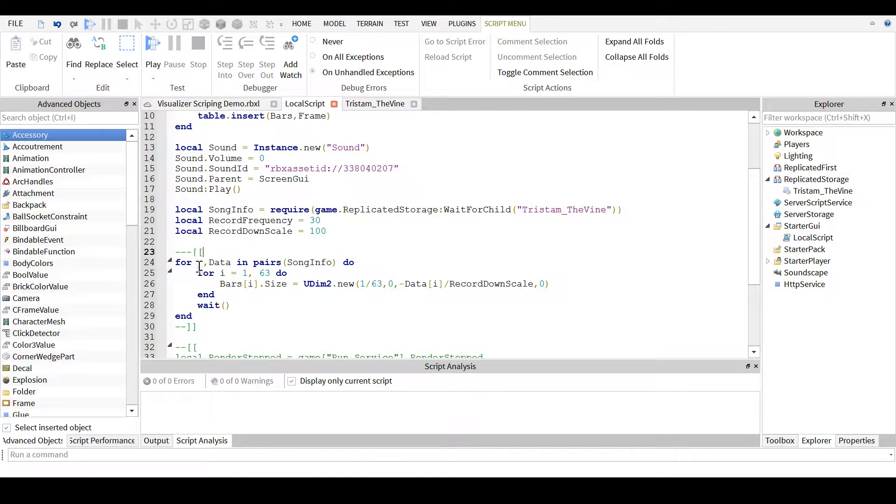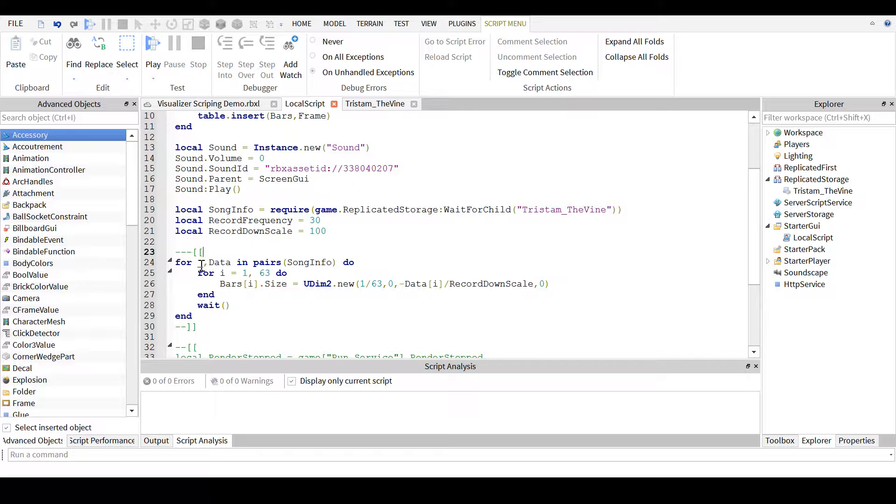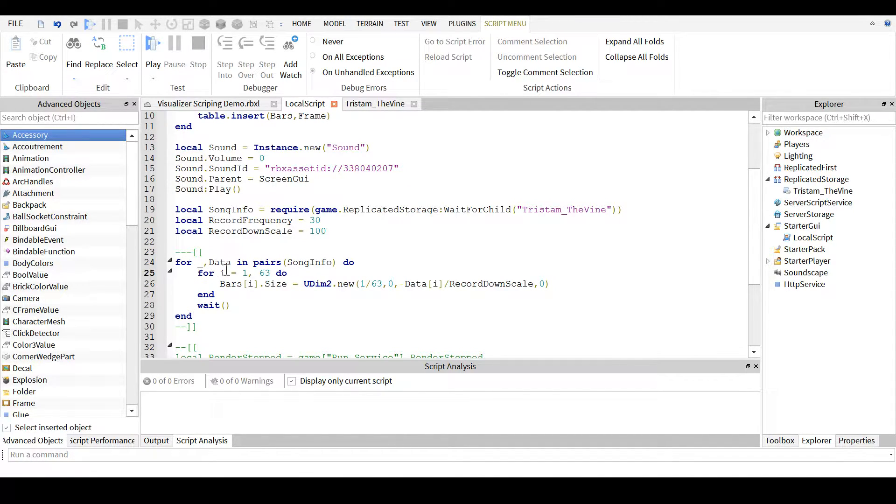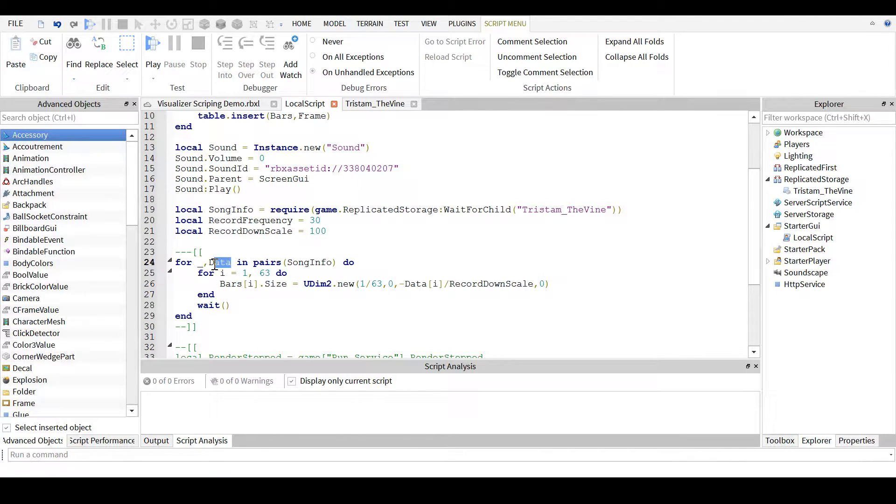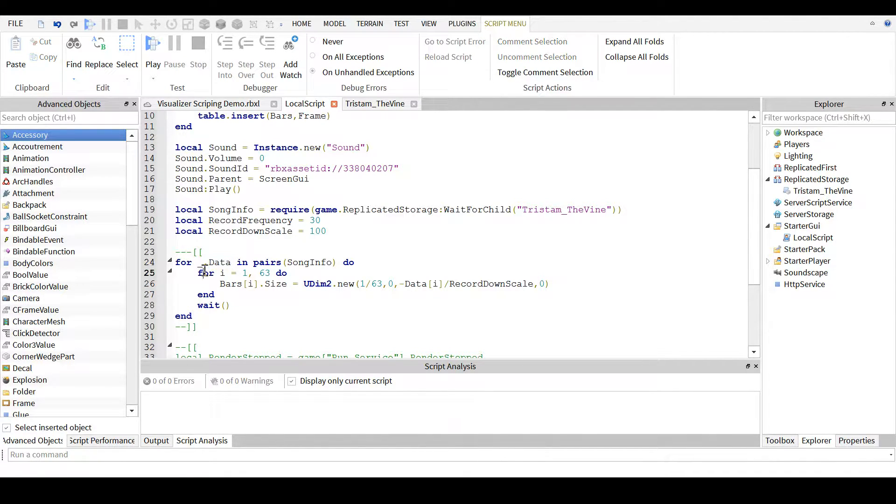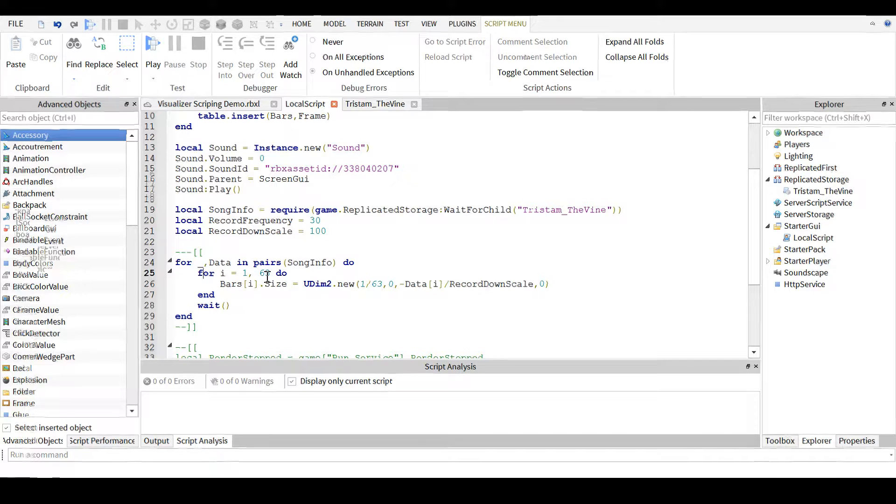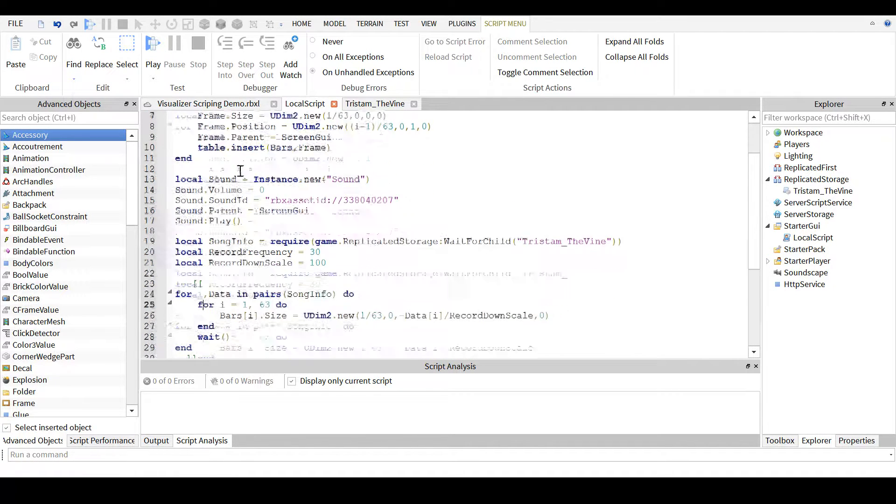you create a for loop that goes through all of the entries in the table that you require, you get your table of 63 values, and then for each bar, there's 63,